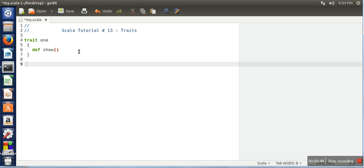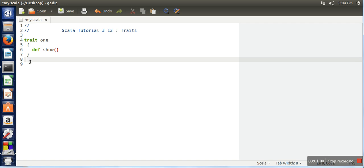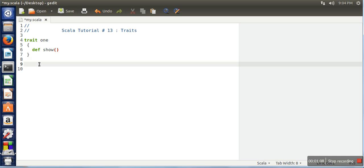This trait allows you to define some functions. You can include some functions with definition, some functions without definition. The property of trait is that it cannot be instantiated. You cannot create an object of trait. Now the thing is how we are going to use trait. For that we need to create a class and in this class we need to extend this trait.